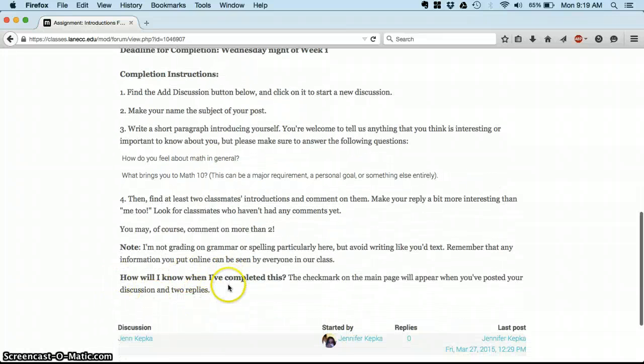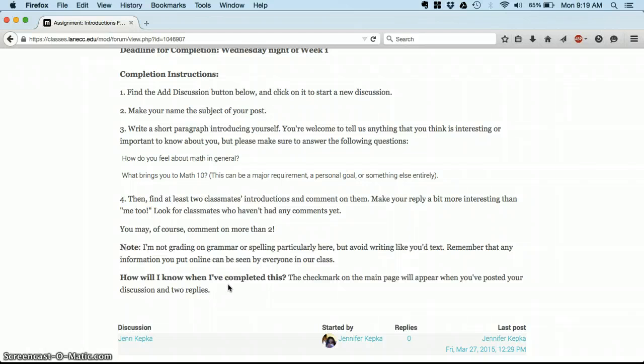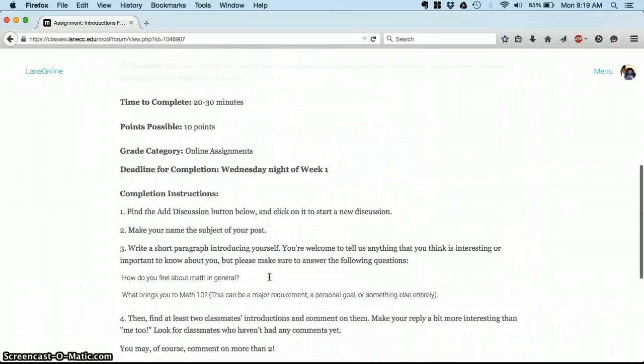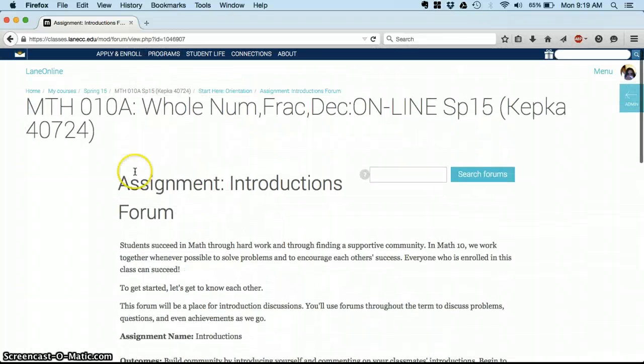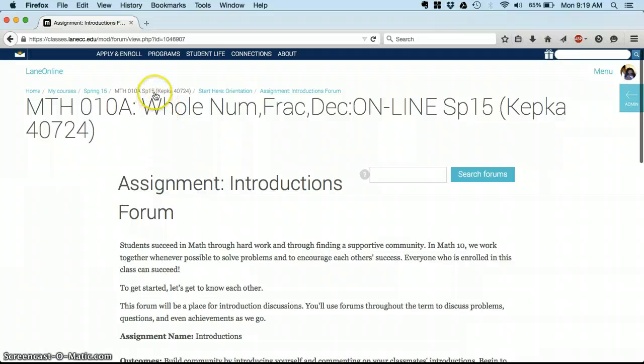Every assignment will have clear instructions to follow. At the bottom you'll see how I know when I've completed this—that'll tell you what you need to do to make that exclamation point change to a checkmark to show you that okay, I've completed this assignment, I can move on.